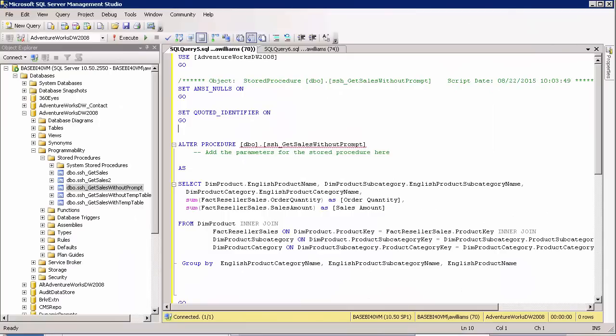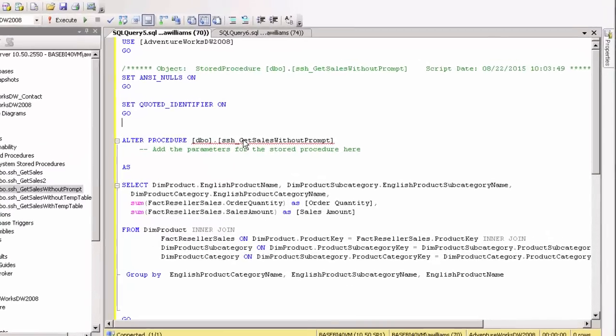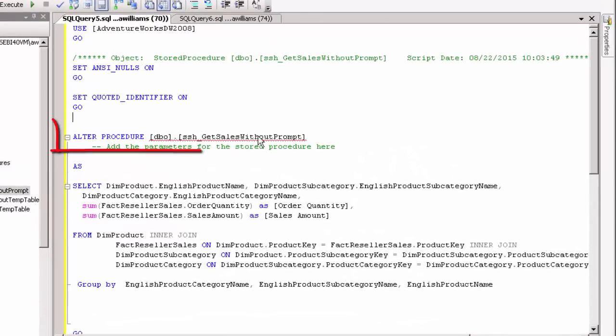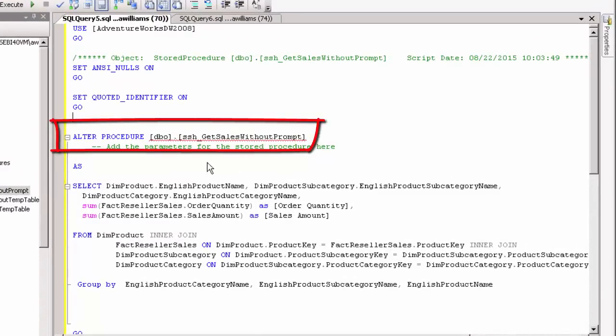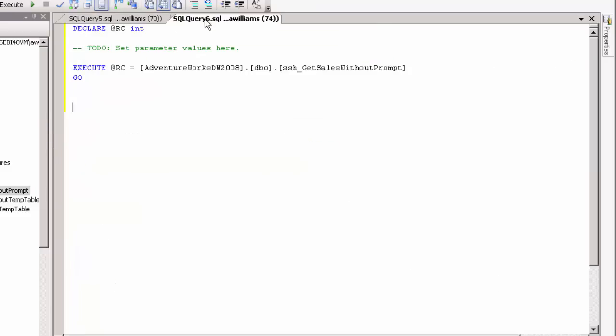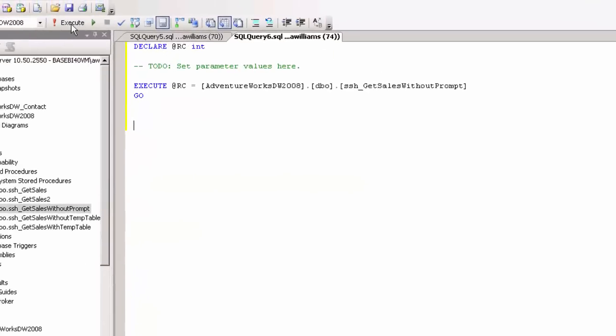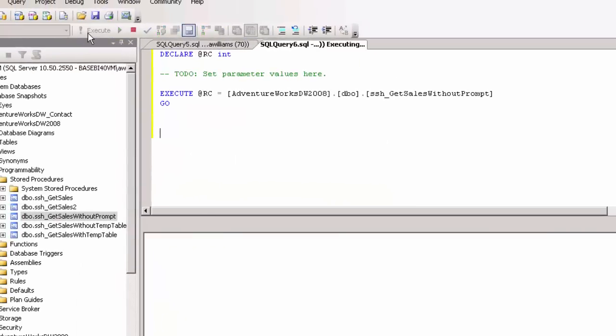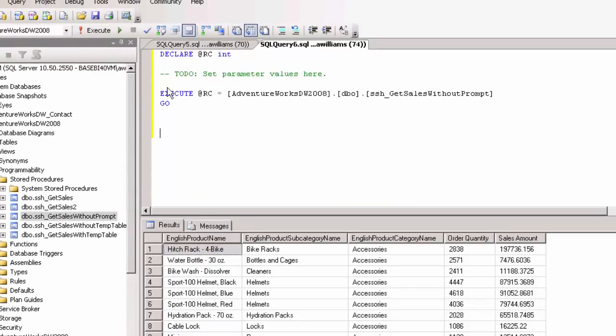We're back in SQL Server Management Studio now. So I've created a stored procedure, get sales without prompt. So this is a stored procedure that doesn't have any parameters, and it's the same SQL statement that we used before. And we'll just make sure this does return results. Okay, so it's the same results we were getting before. Now we'll go into Web Intelligence to try and run this, not as a Freehand SQL statement, but as execute stored procedure.